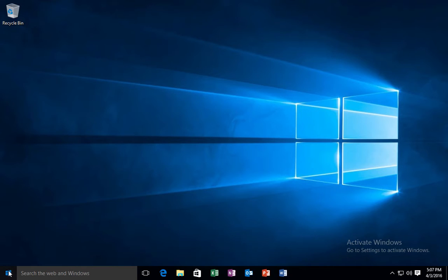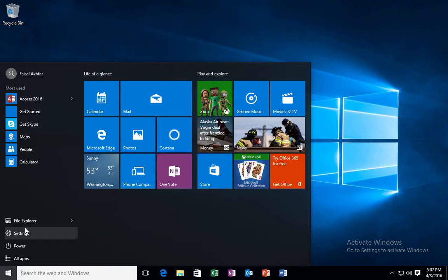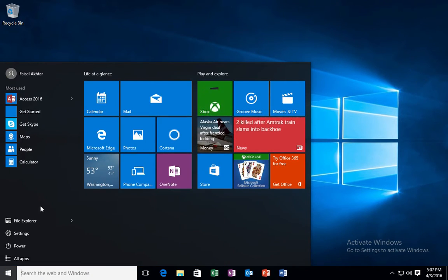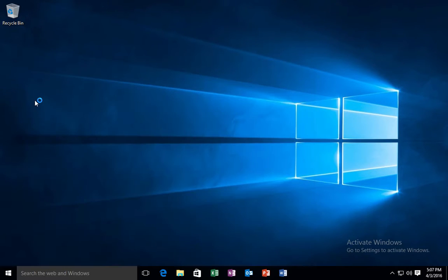In Windows 10, the first thing we're going to do is we're going to launch our Access 2016 application.